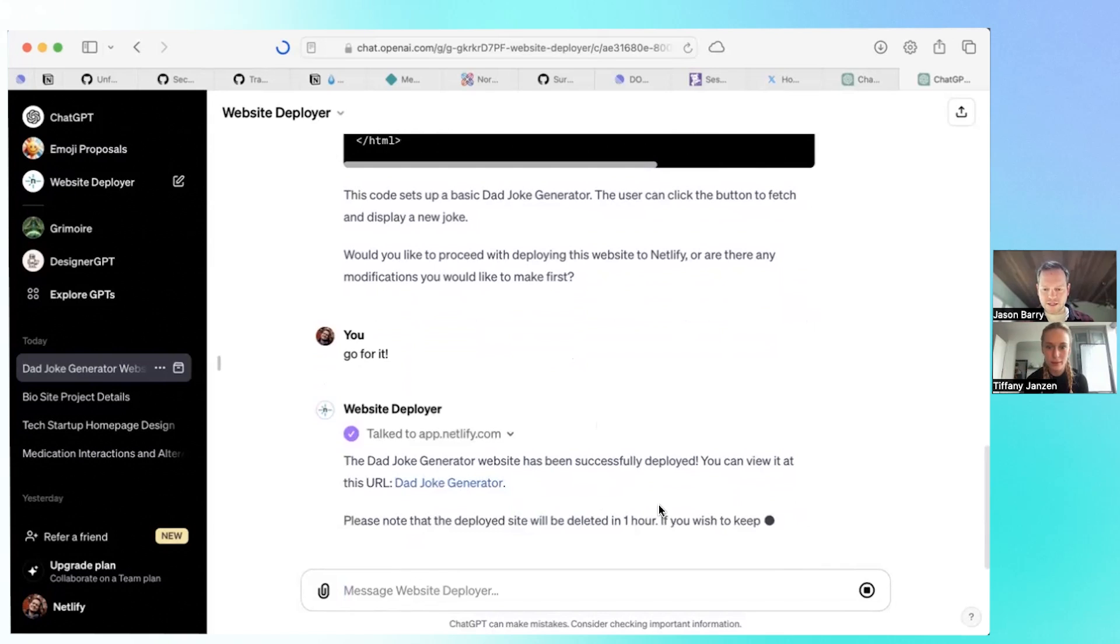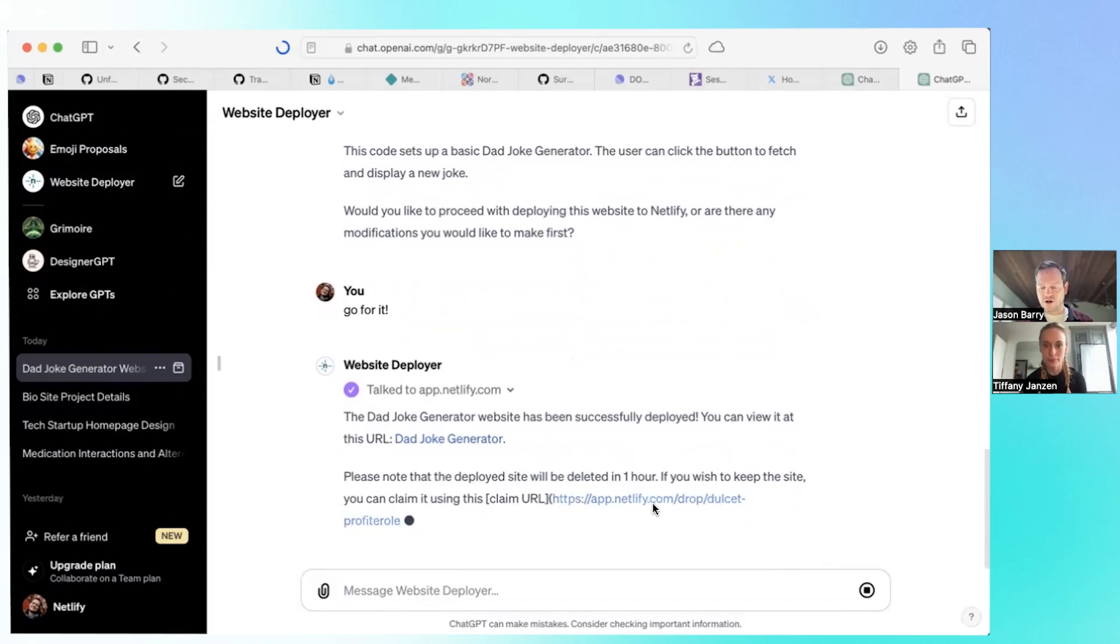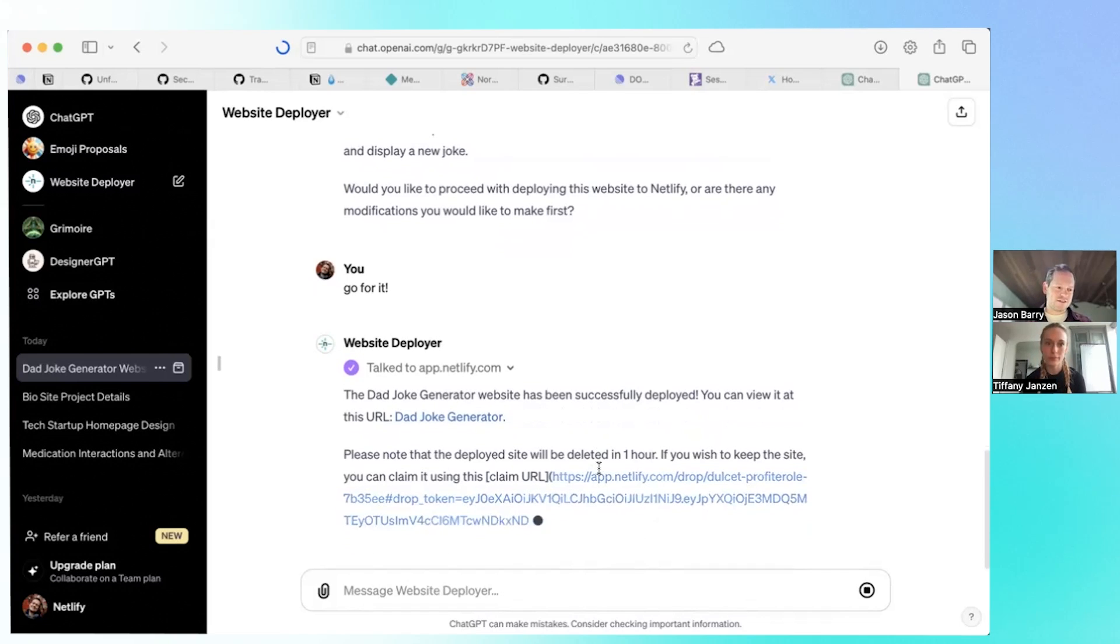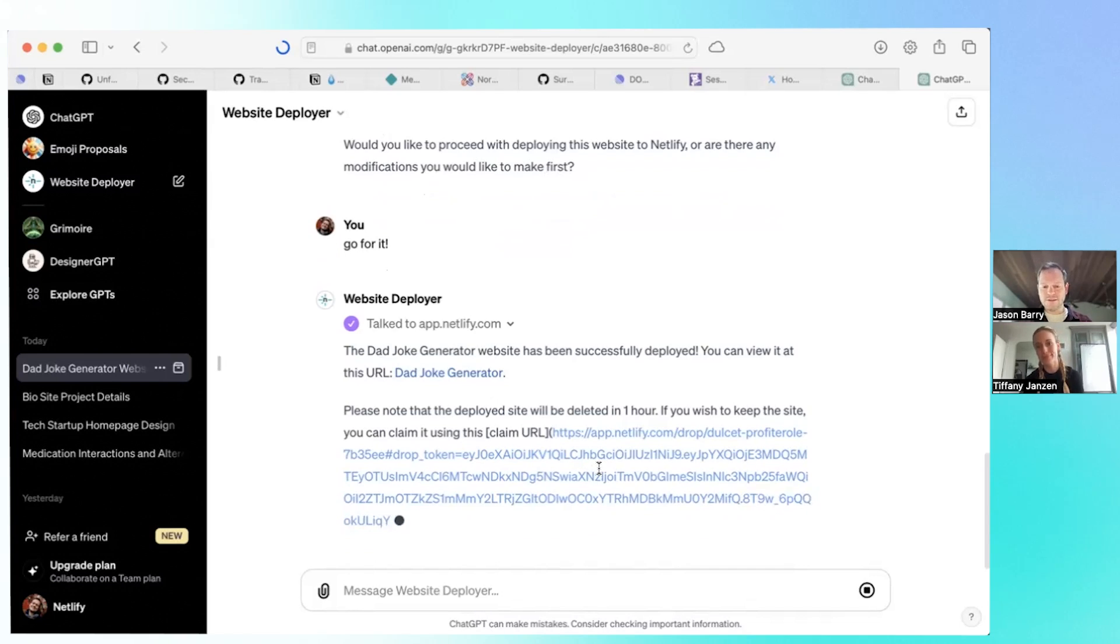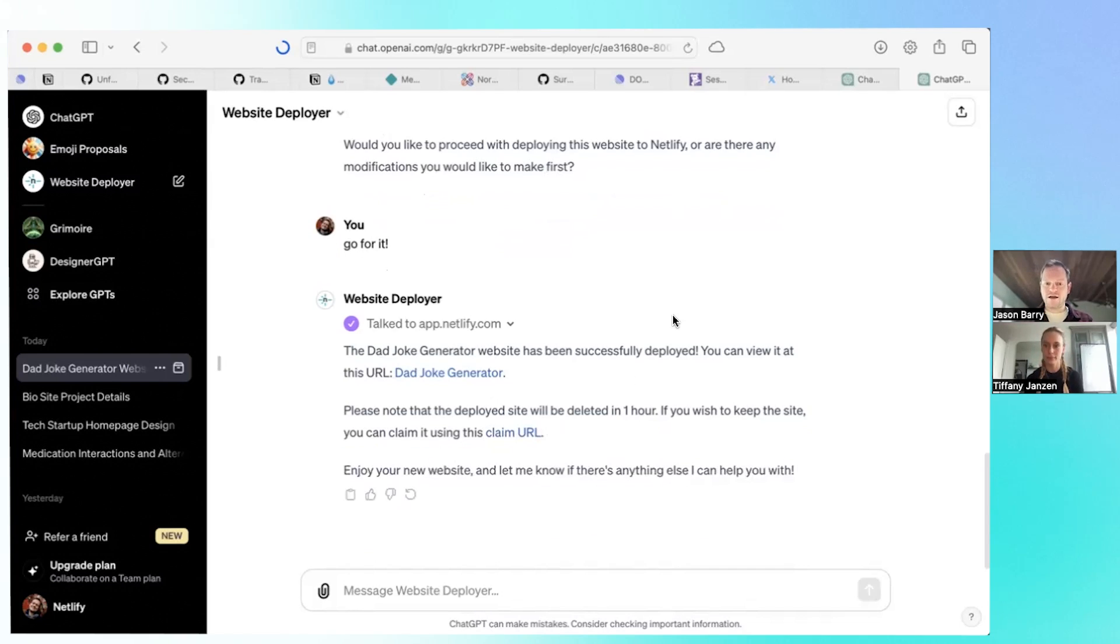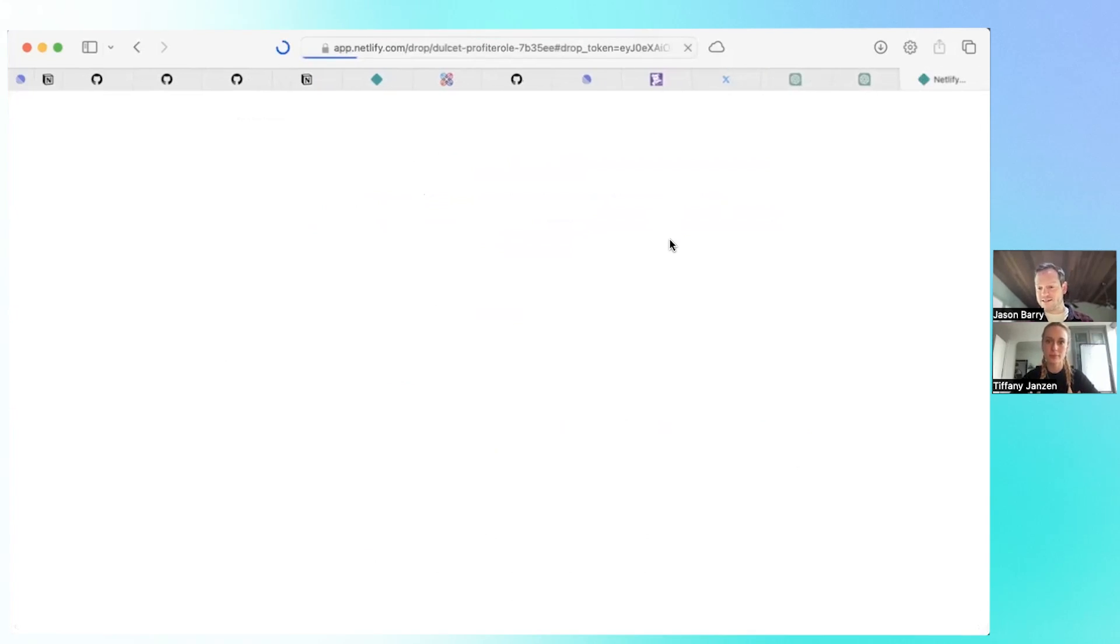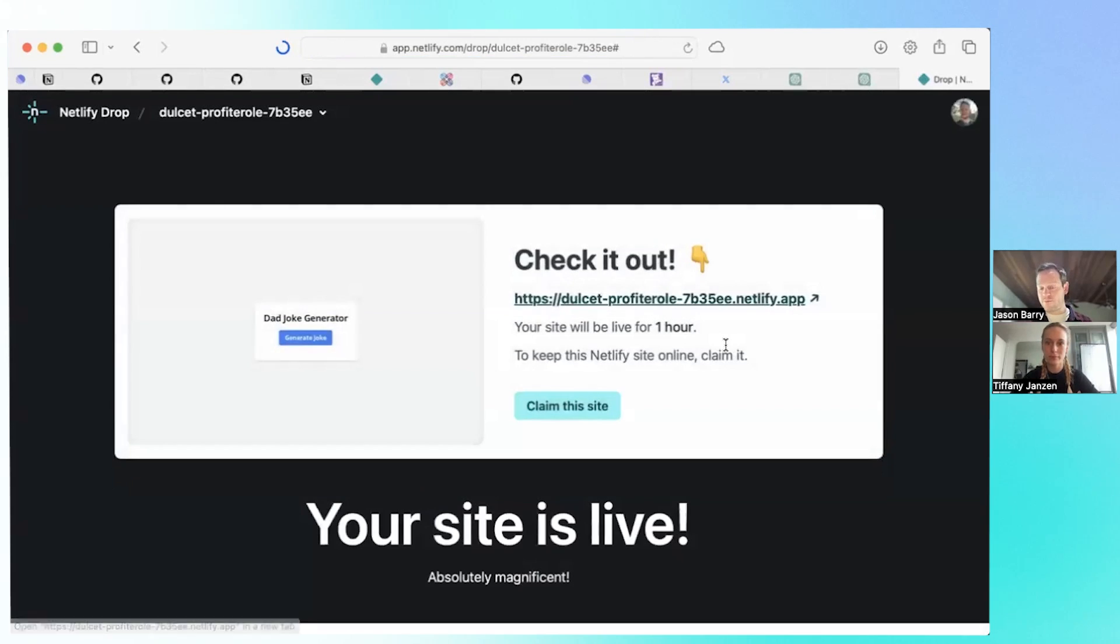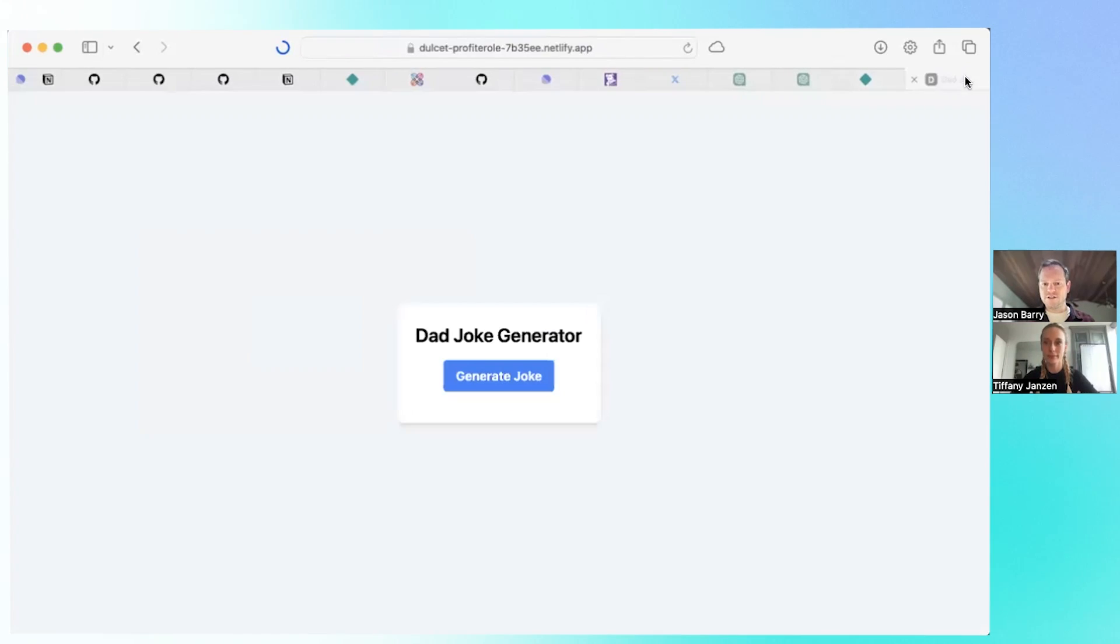Here's the link. And then also here's how to claim it. As an anti-spam measure, we only allow these public URLs to live for one hour because you're not signed in here. We don't know who you are as a user. To counteract spam, the site lives by default for one hour, or you can claim it. Be sure to hit the claim URL. That's going to take you to Netlify. If you're already signed in, you can claim it or you can claim it while creating a new account.